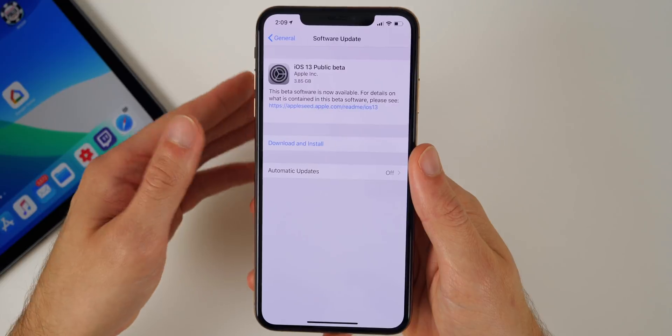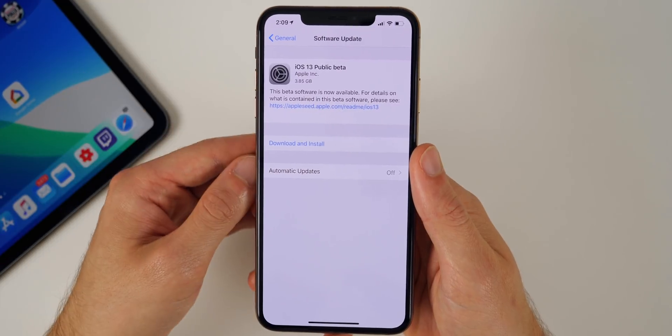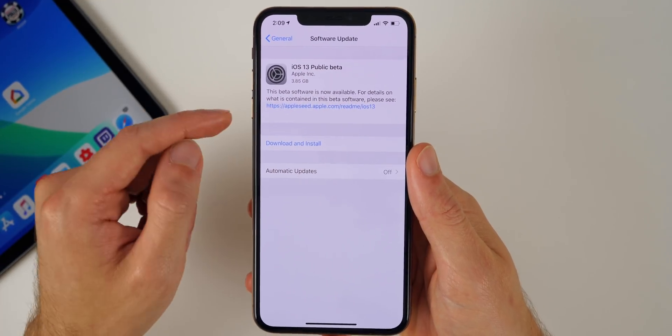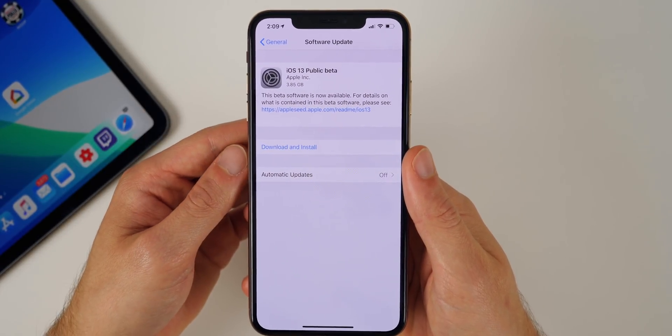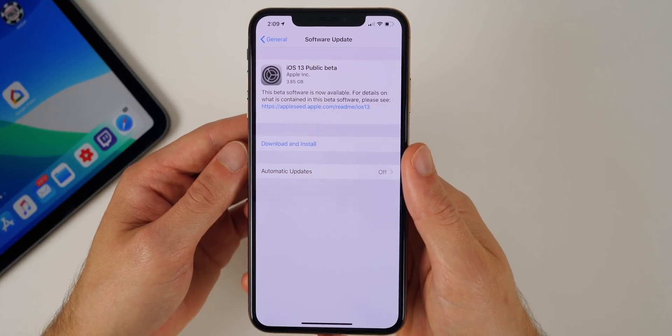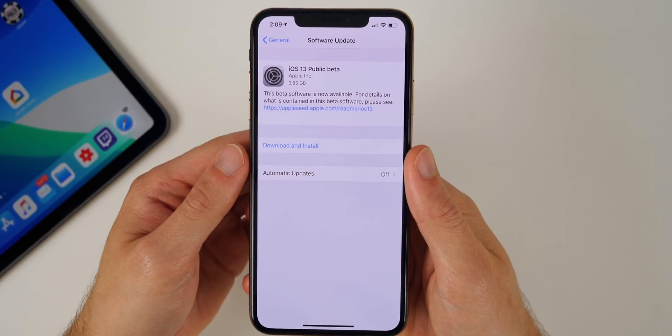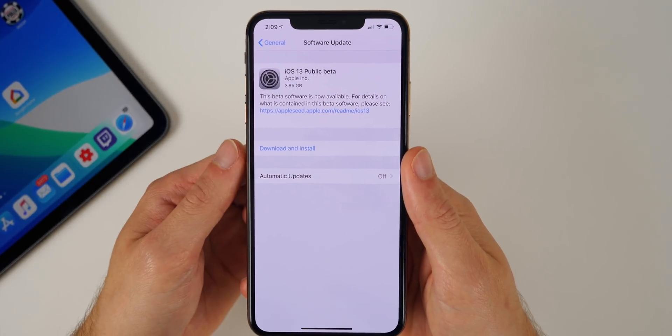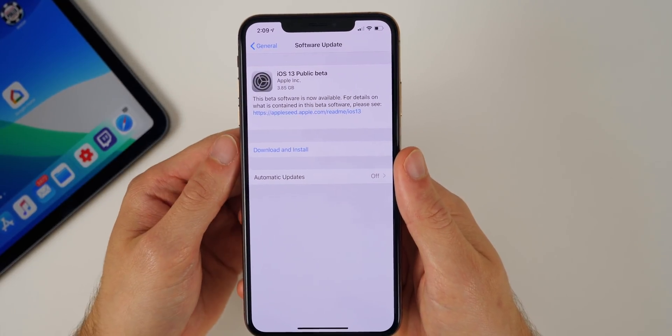So it's about a four gigabyte download, so a very big download. Make sure you are on Wi-Fi and plugged into a charger before you update this. And after you update this you will be on iOS 13 public beta and you will get future iOS 13 updates as well.